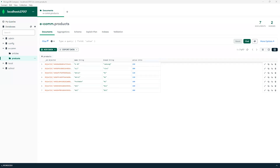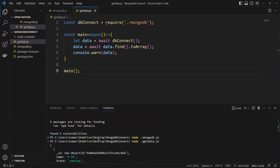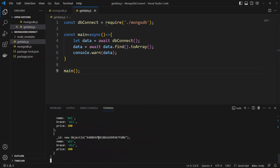So we saw that it's connected successfully and we are able to get the results — we are able to select all those values from our MongoDB. I hope you liked this video. If you have any doubts, please let me know. Thank you.